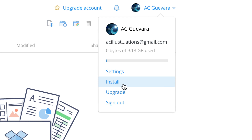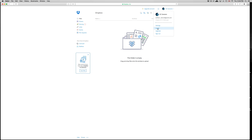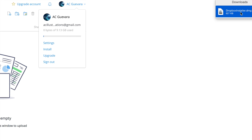You can press Install, and once you press Install it's going to download the app for your PC. If you have an iPhone, iPad, iPod Touch, or Android, you can just download the app for those devices — it's the same thing, just called Dropbox.